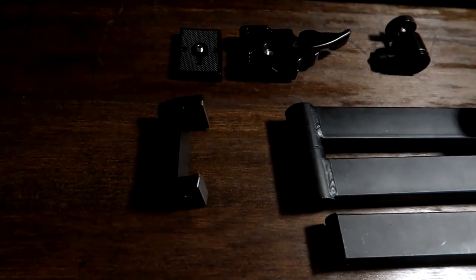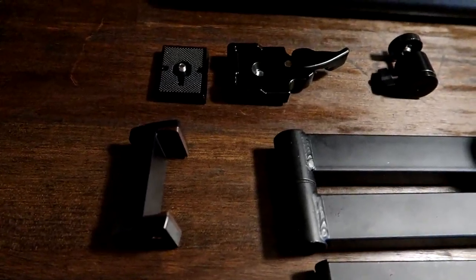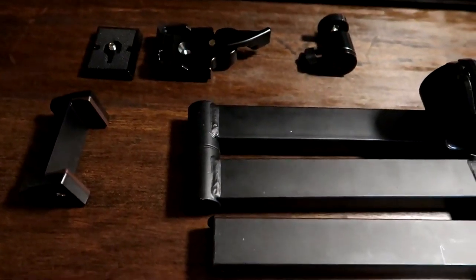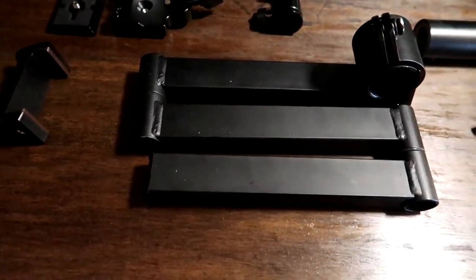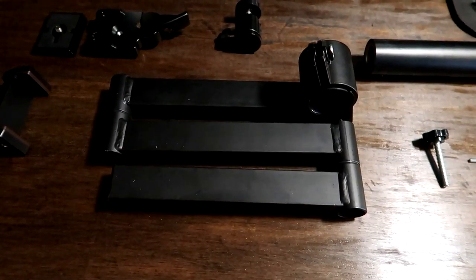The kit comes with a cell phone clamp, also a proper camera mount that clamps into a quick release. It has a ball head also.